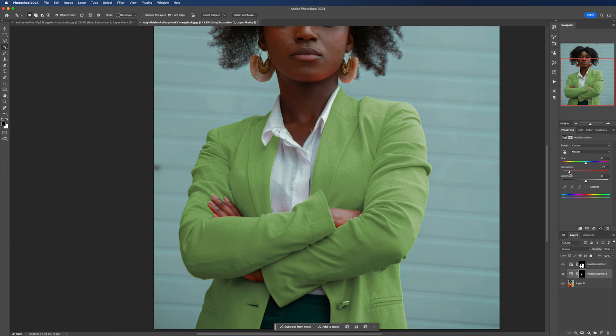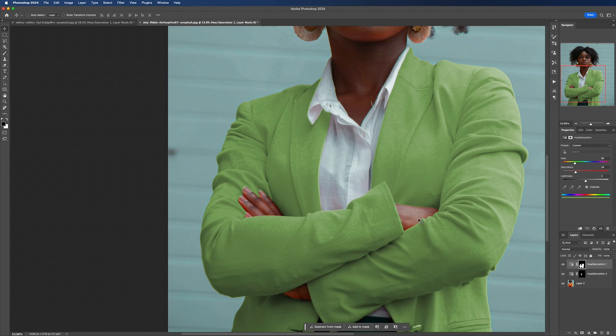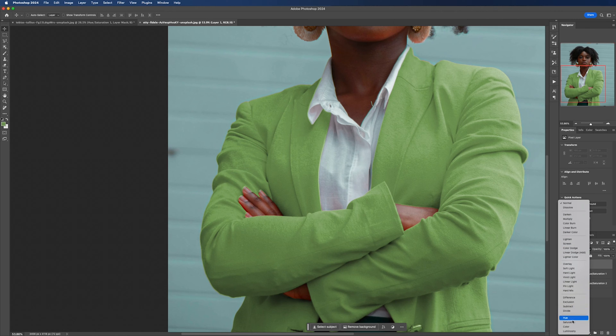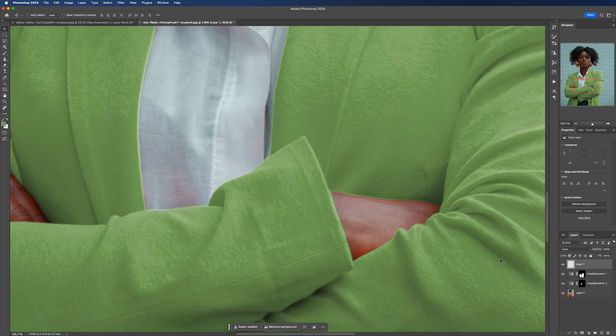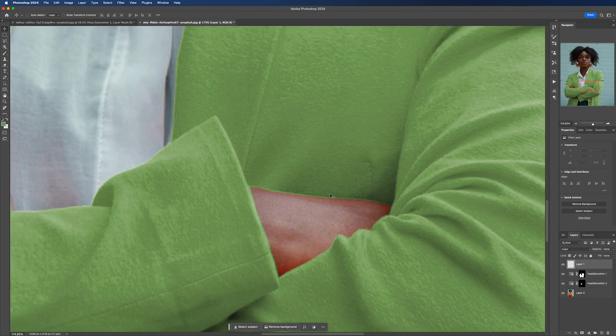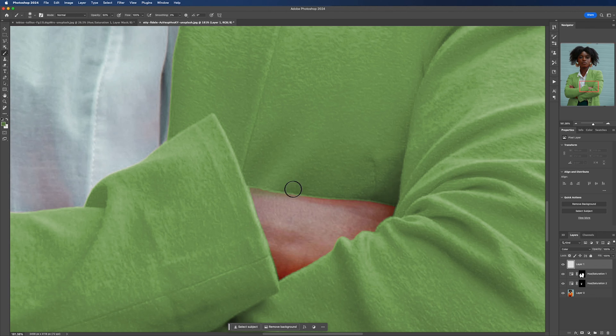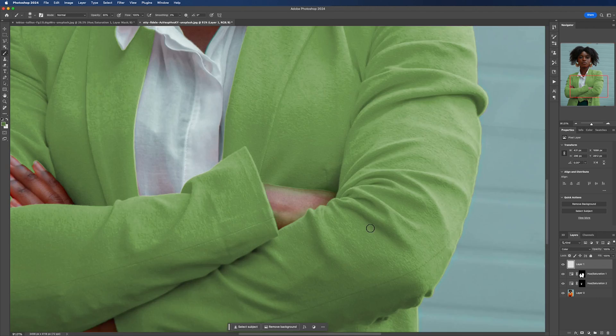For the hands and other areas, I'm going to create a new blank layer and then change the blend mode to color. Then with the brush tool selected, I'm going to use a soft brush and then color sample the green. All you need to do is paint over the areas and this should make everything look more natural. You can play around with the opacity if it's too strong.